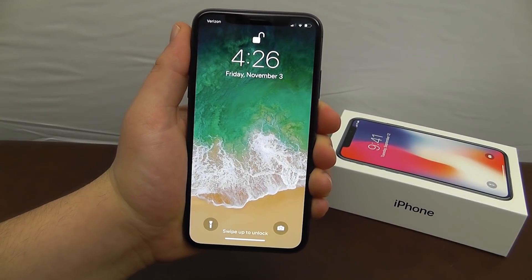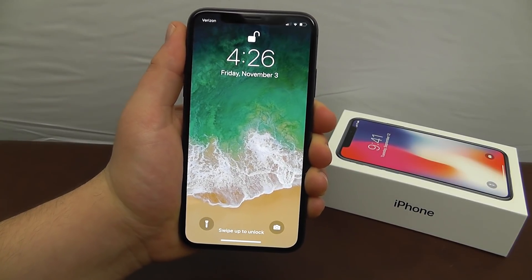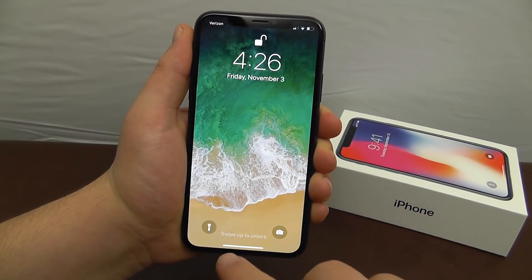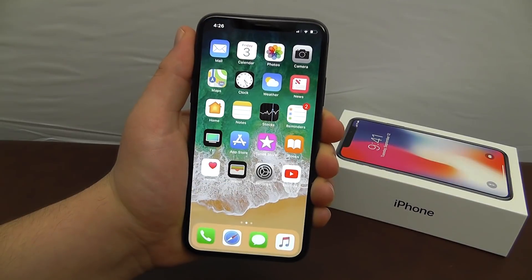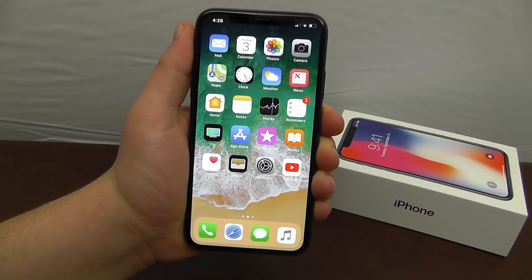Today we're going to be showing you the best tips and tricks for the new iPhone X.